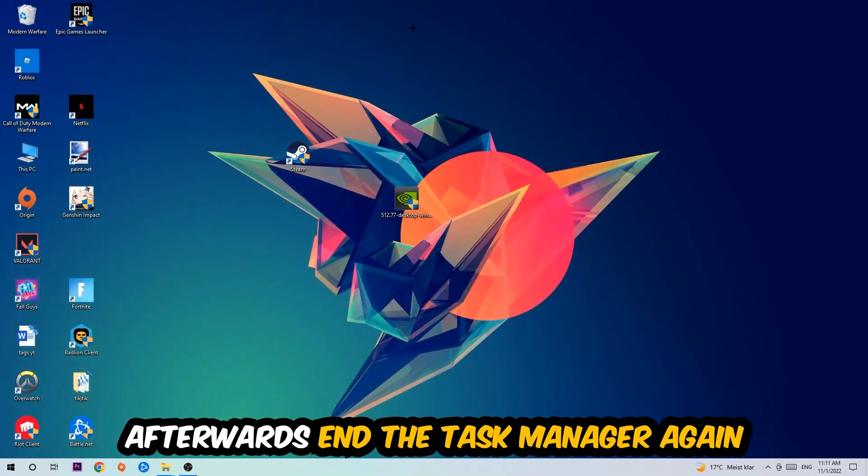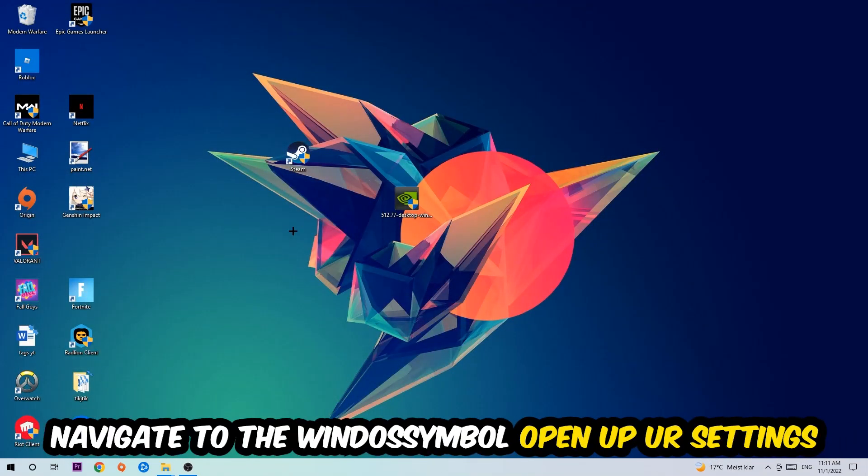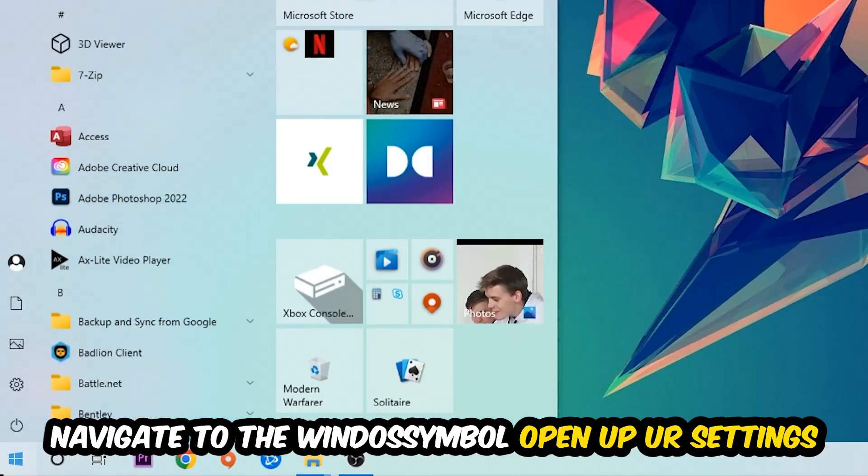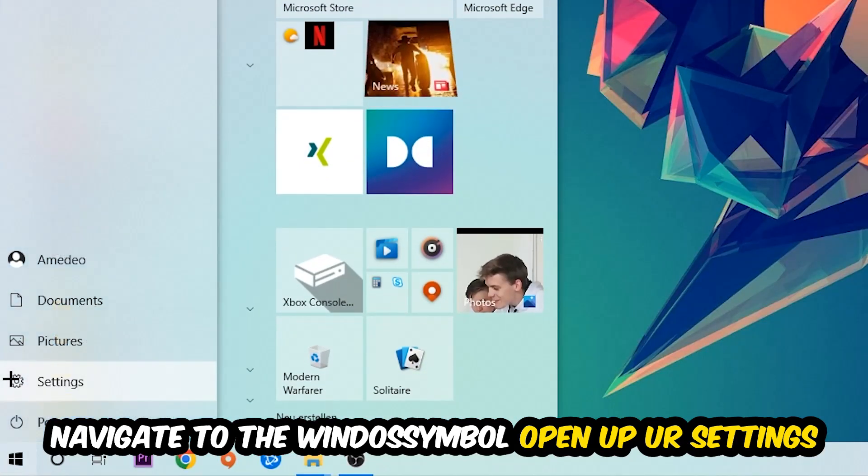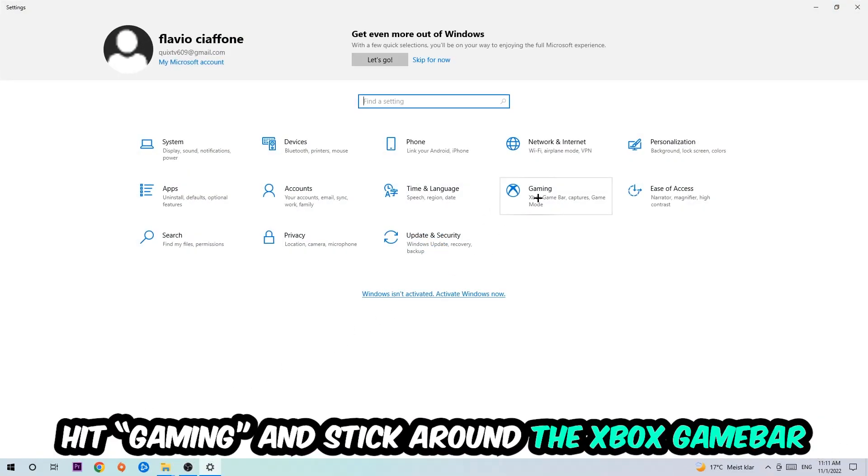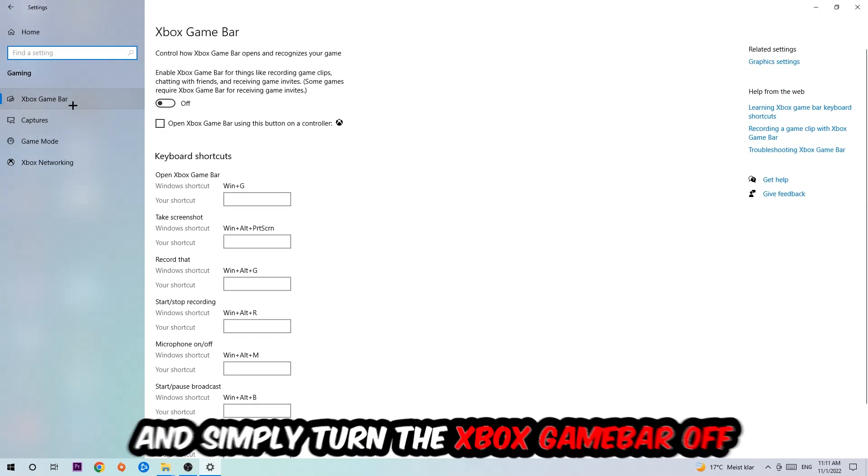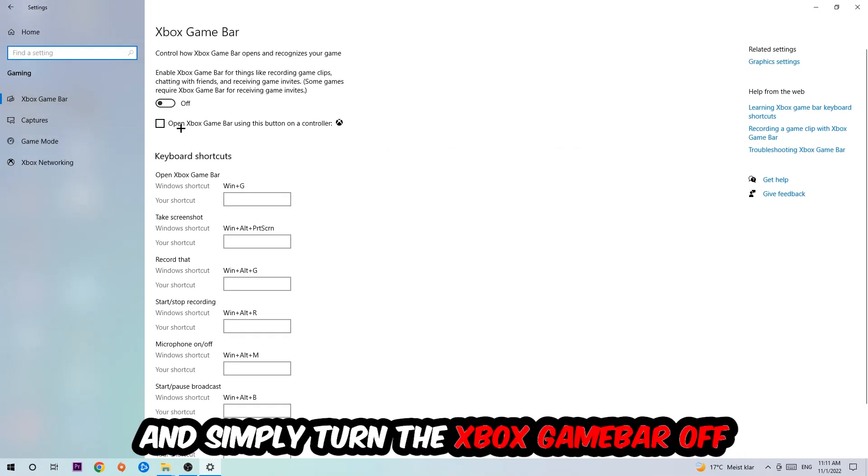Afterwards, navigate to the bottom left corner, click on the Windows symbol, open up your Settings, and hit Gaming. I want you to go to the Xbox Game Bar where I want you to turn this off, because the Xbox Game Bar doesn't really come with any benefit besides impacting your performance really badly.